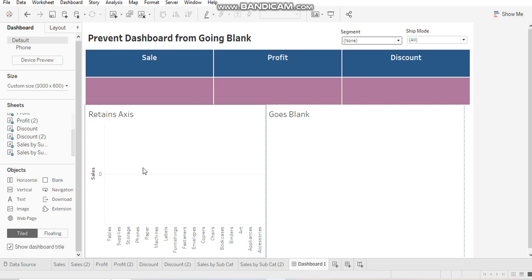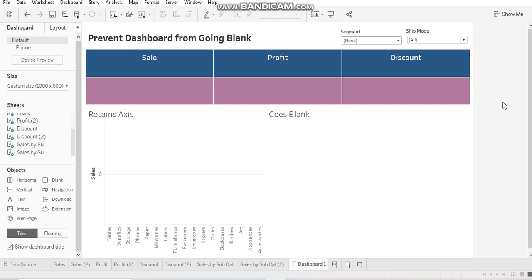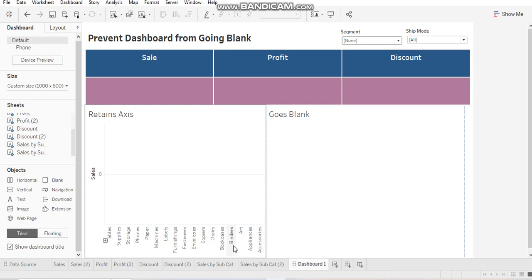Now, this chart and these blue boxes give you an idea about what the dashboard is about. Even if there are no values, you are passing on the message that these are the values pertaining to subcategory, but there is no value for sales right now.